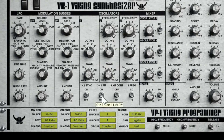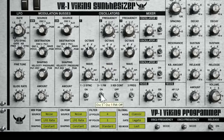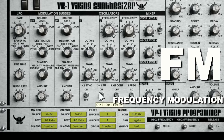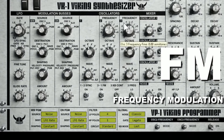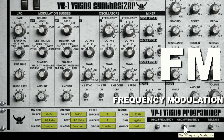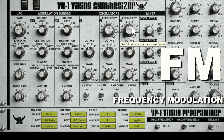FM — frequency modulation. Let's turn it on and see what happens. This is oscillator three modulating oscillator one. And this is where your modes here might have a little more dramatic effect.